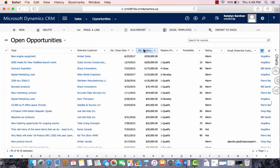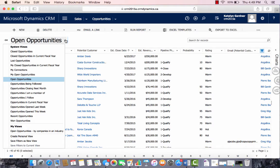To change the system view, we can select this arrow here and choose any system view that we want to look at. So we'll choose Opportunities and Current Fiscal Year.